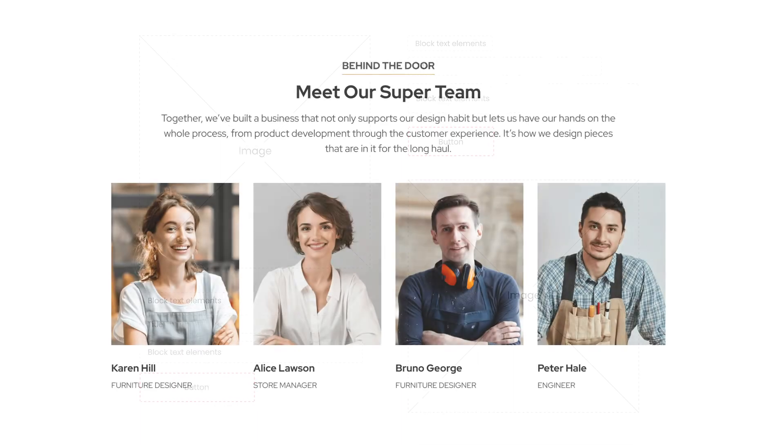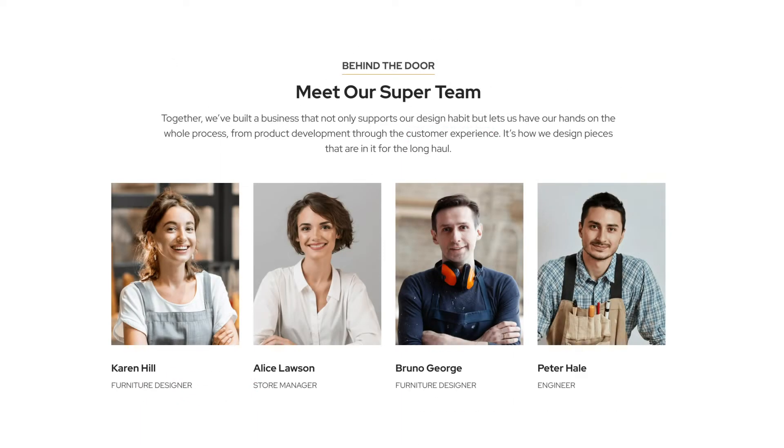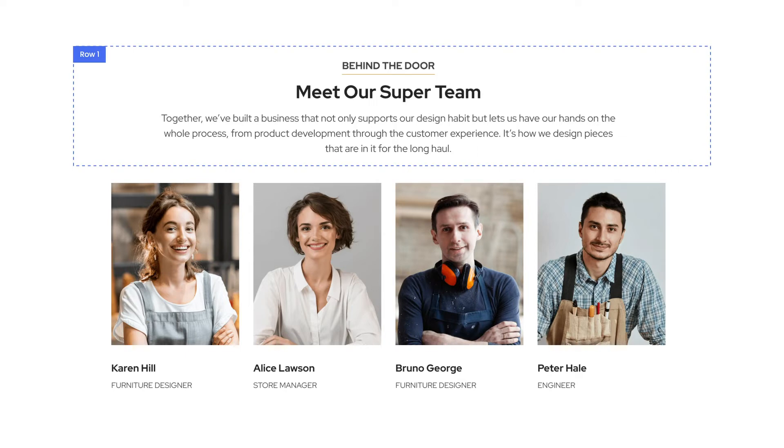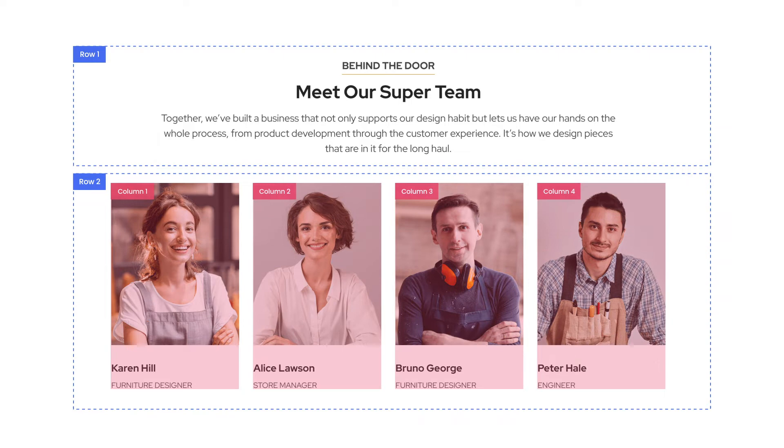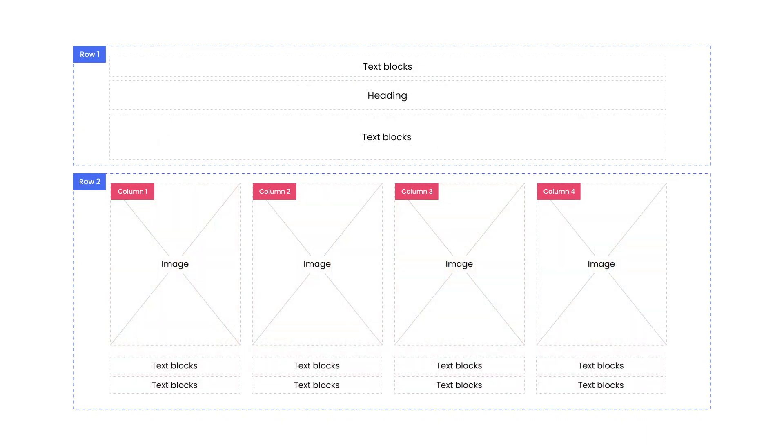Now we're going to analyze this About Us section. You can pause the video for a moment and imagine the structure of this layout. The first part of the section is a row with text elements inside. The second part is a row with four columns. Inside each column, there's an image and two text blocks. After deleting the content, now we can see clearly what elements we need to use to build up the whole section.